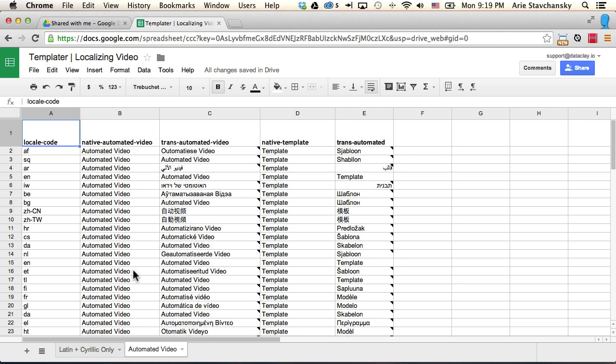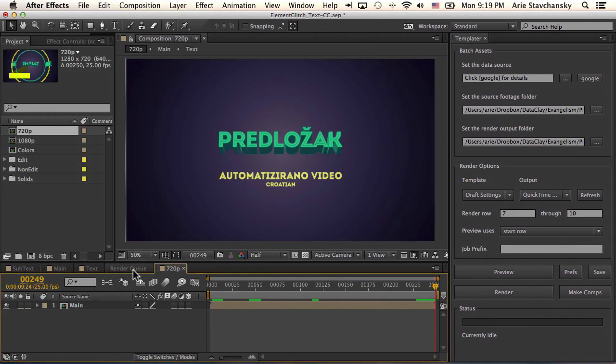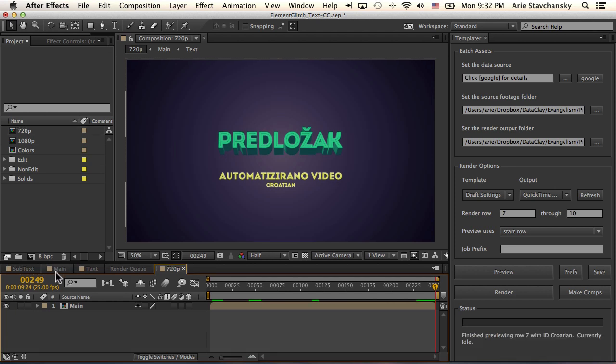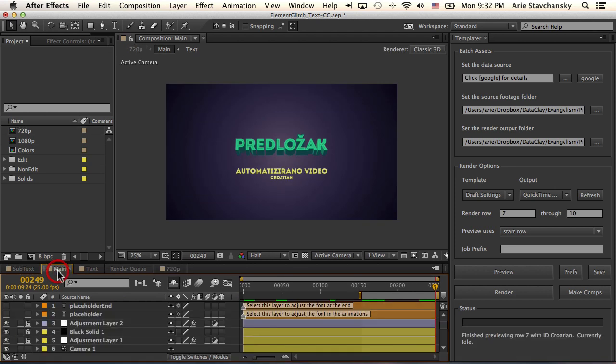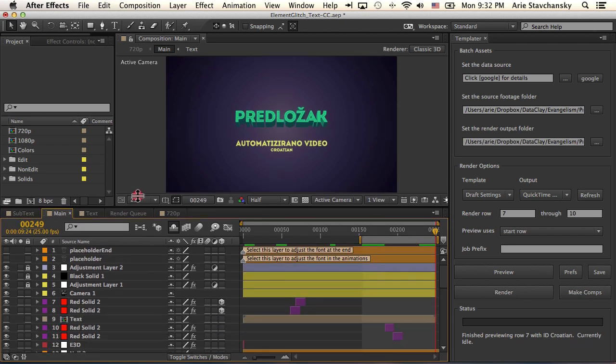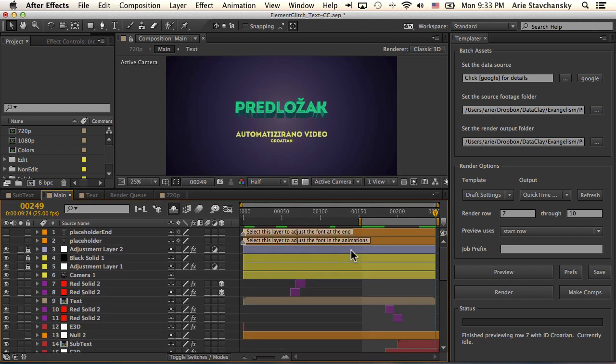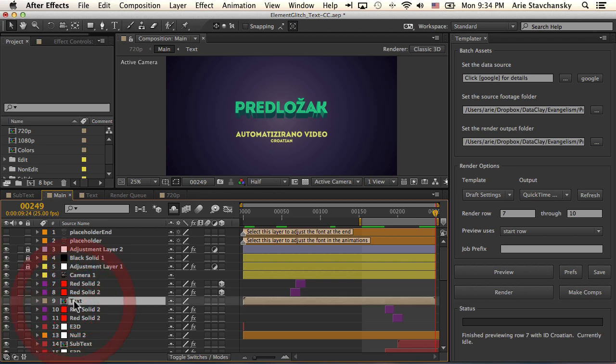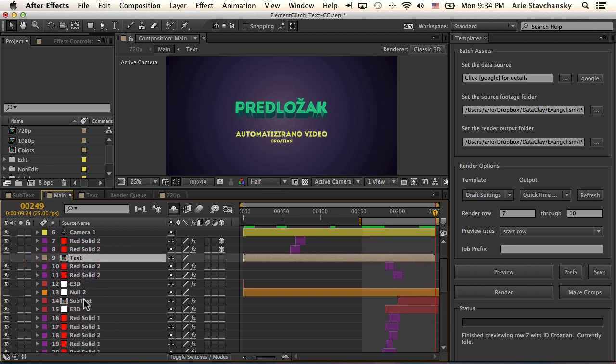All right, so let's head on over to our AE project and talk about how the compositions and the layers are rigged up to work with Templater. So this main composition contains all of the layers that make up the meat of this animation here. I'm going to bring this up a little bit. Now, there are a few layers that are significant. One is this placeholder end, which is referenced by the Element3D plugin. Another one is this text composition that's nested.